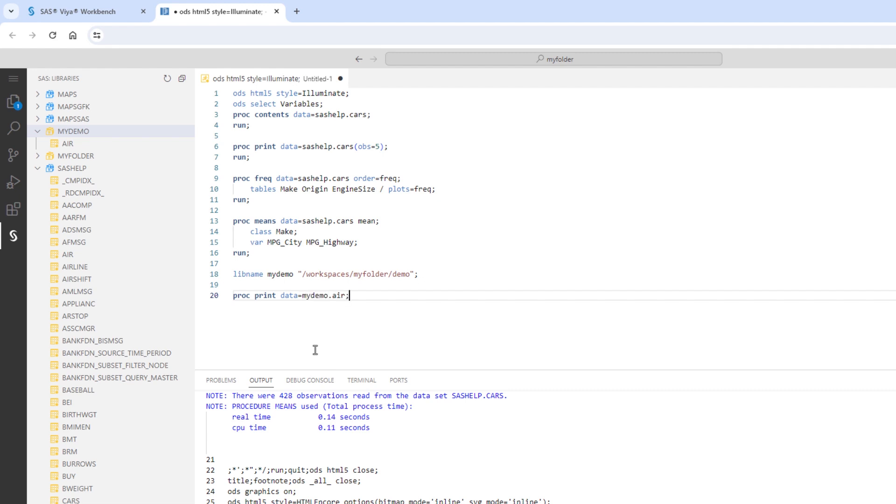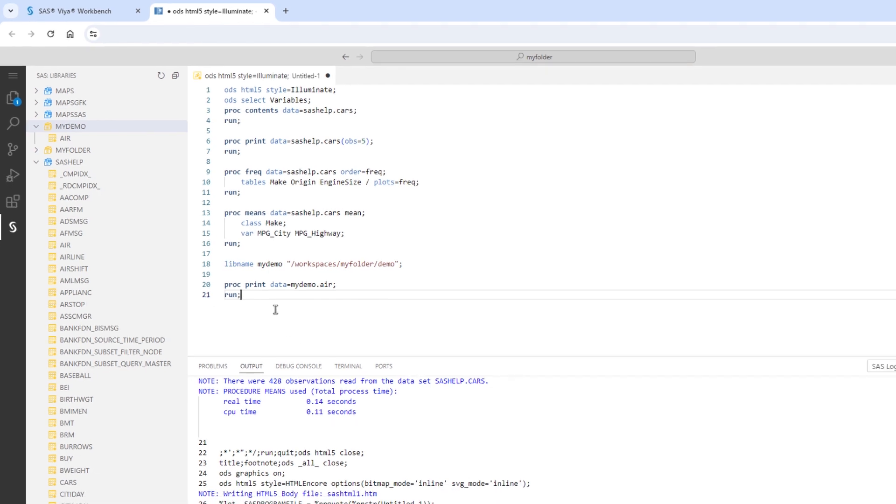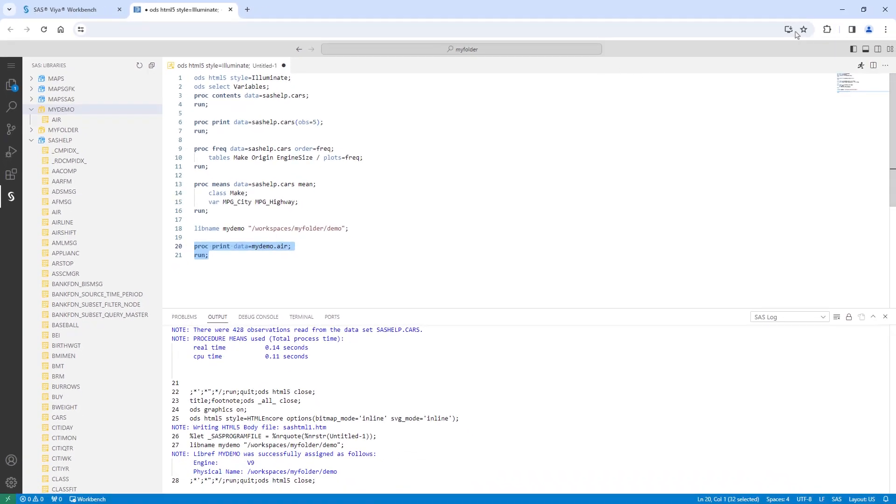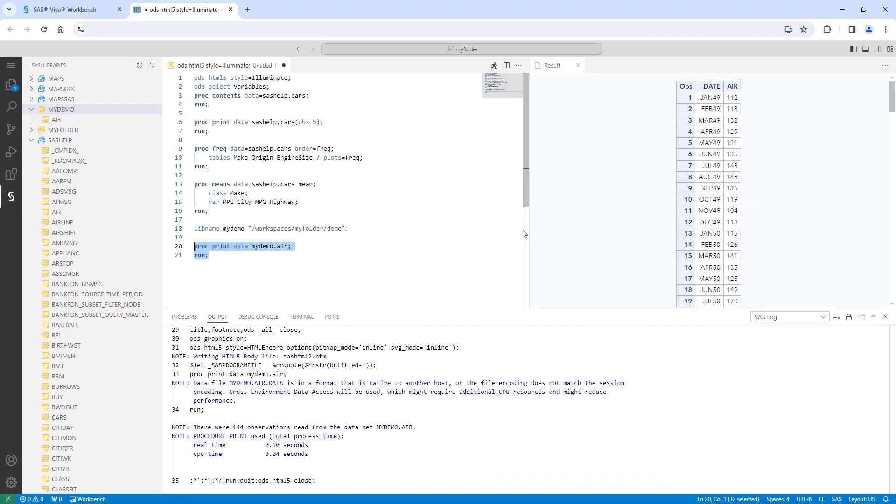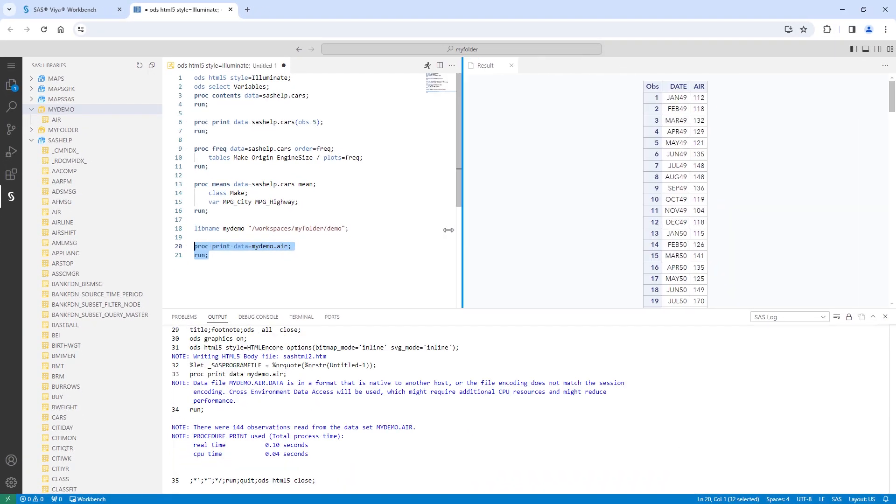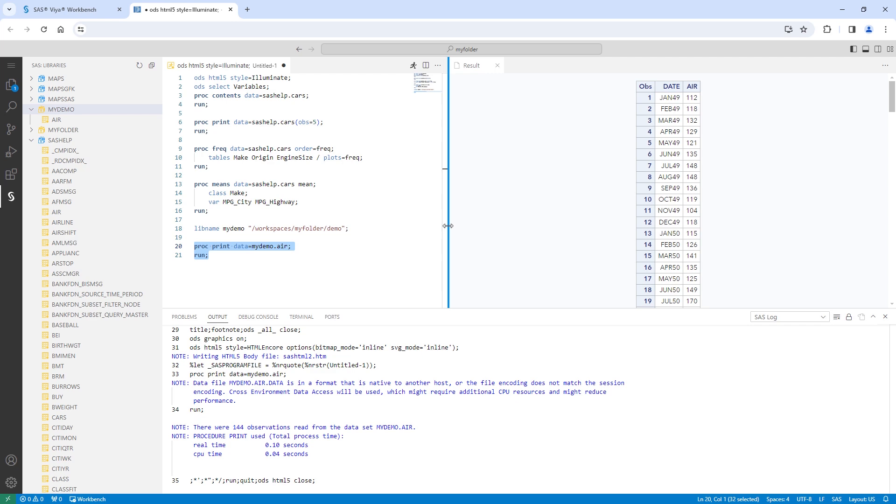Lastly, I'll add the run statement and execute the code. The print procedure shows the results. I'll close the program, log, and results.